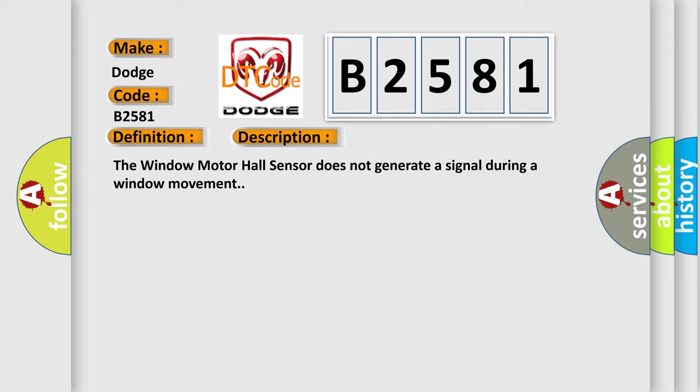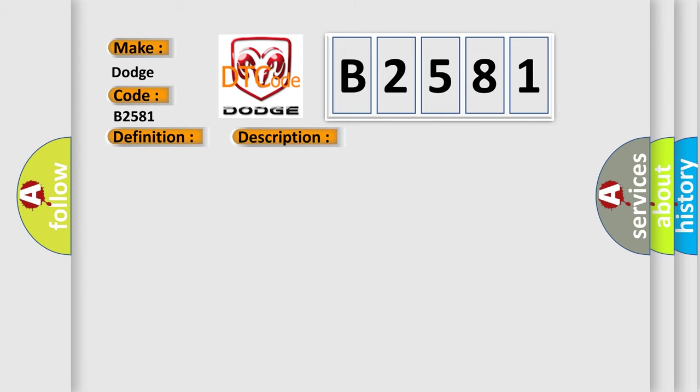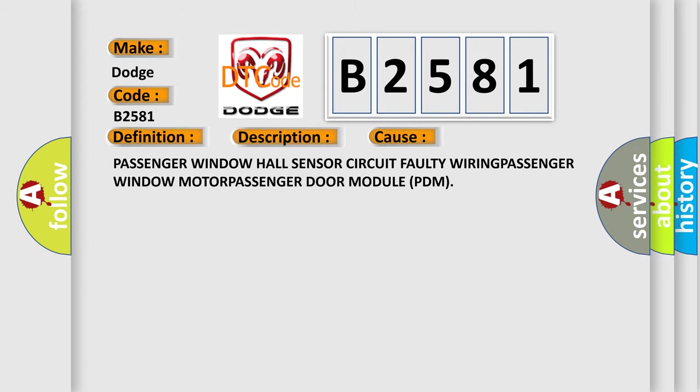The window motor hall sensor does not generate a signal during a window movement. This diagnostic error occurs most often in these cases.